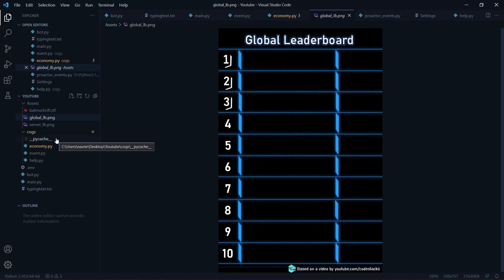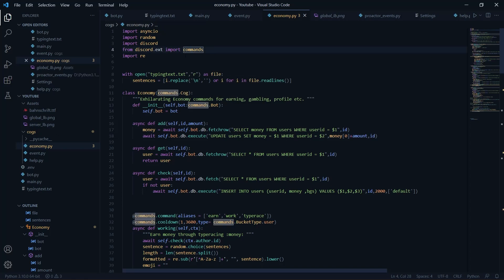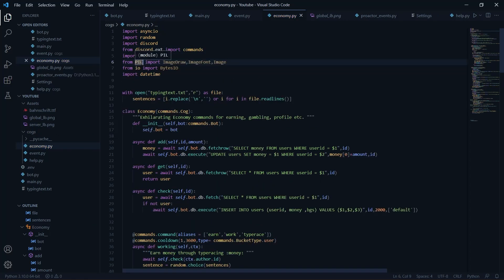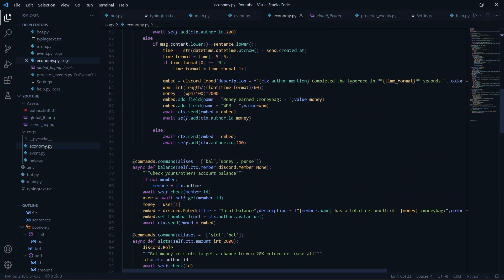Just FYI, if this is your first video — we are using PostgreSQL and you might want to look into the previous videos if you don't know how we're coping with this. So like always we have a few imports: we're obviously going to use Pillow, we're going to use BytesIO to send the image, and we're going to use datetime. You just need to pip install Pillow, which is pretty straightforward.